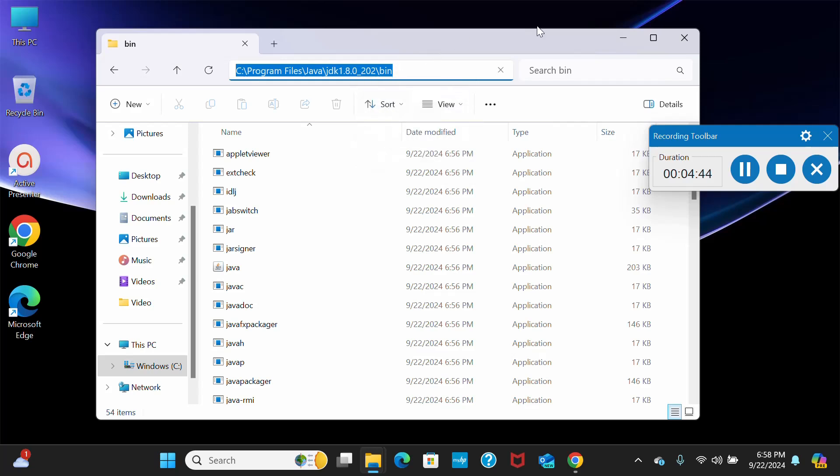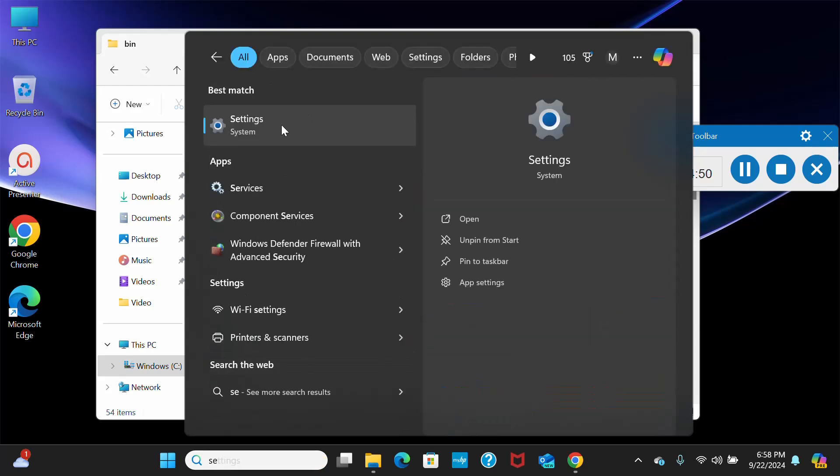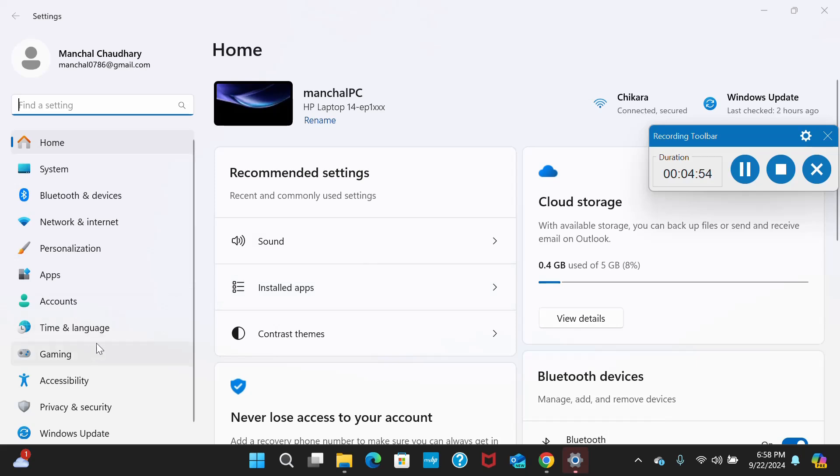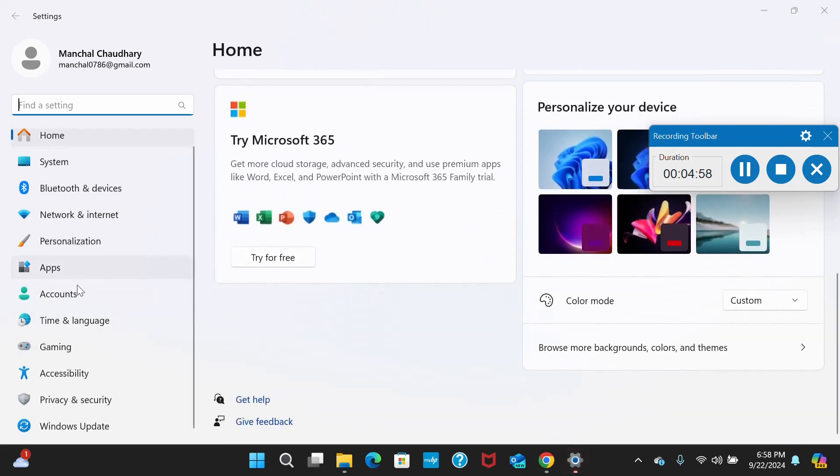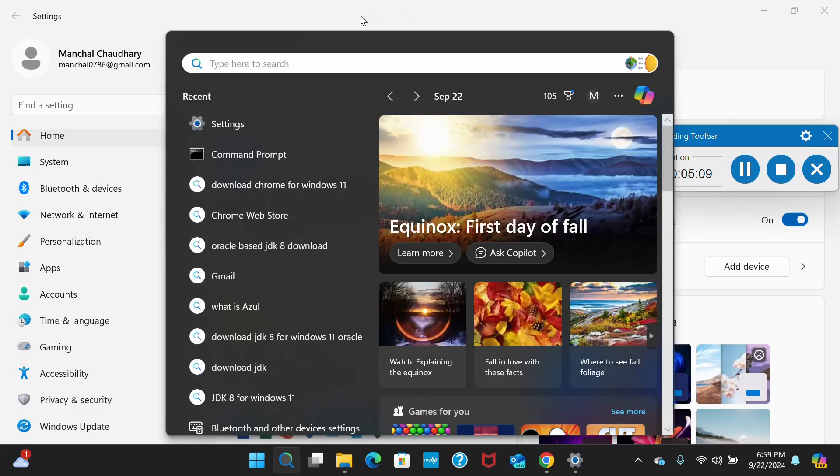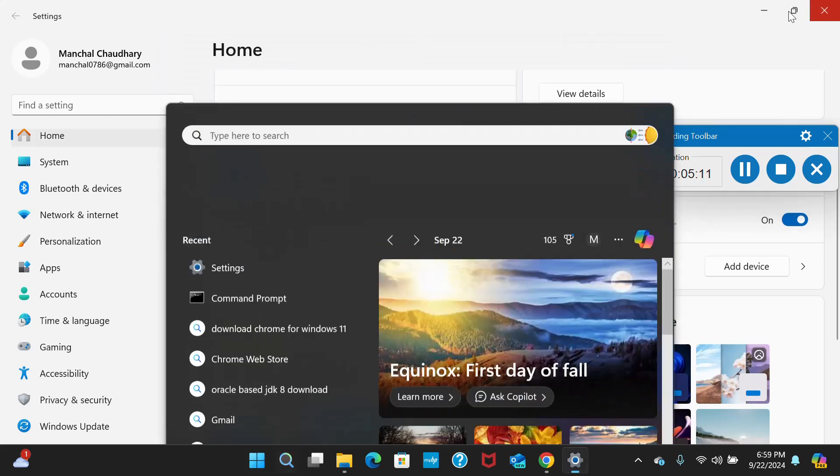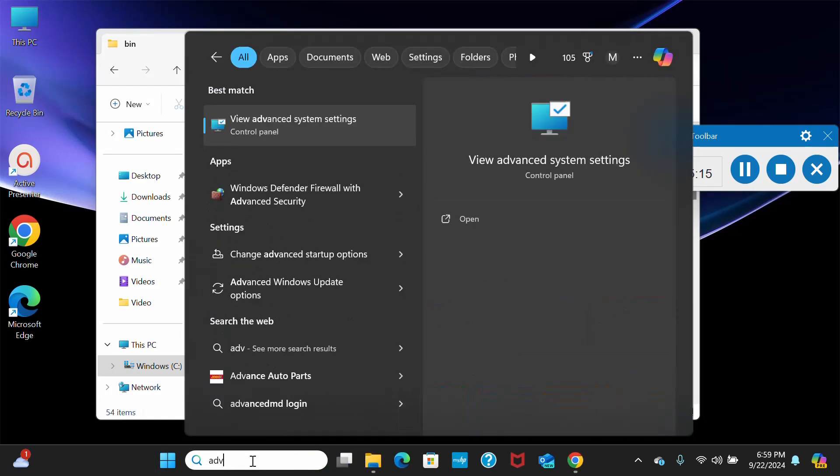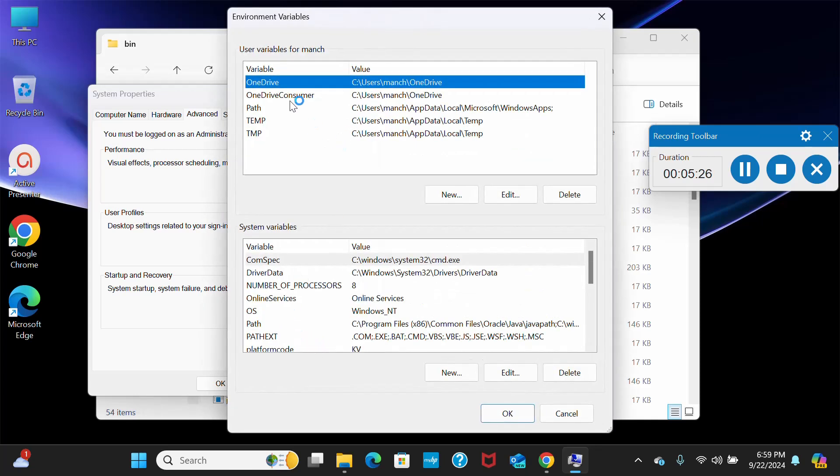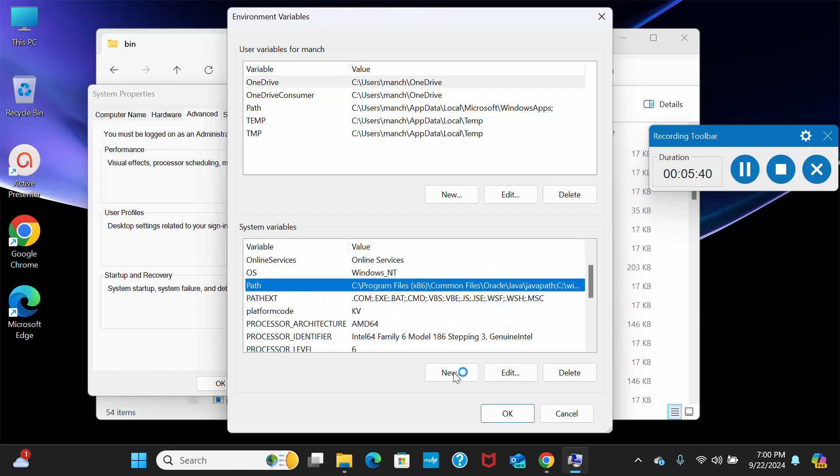After copying this path, we have to go to our system settings. Once we are in system settings, we have to go to advanced settings. I have to find it out because this is the new one for me. Let's do one thing, we will directly search for advanced system settings. If we go to advanced system settings, you can see environment variables. Click on that. Here you have two options: variables for user and system variables.